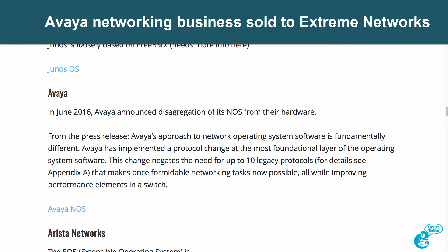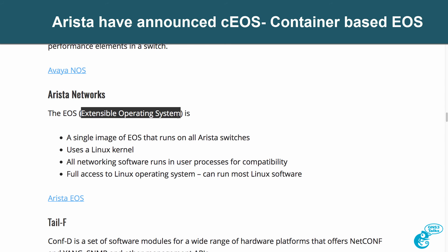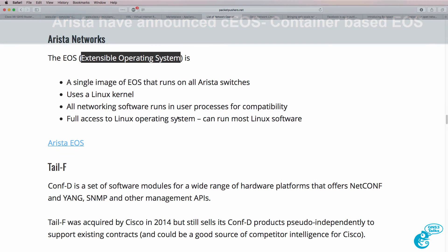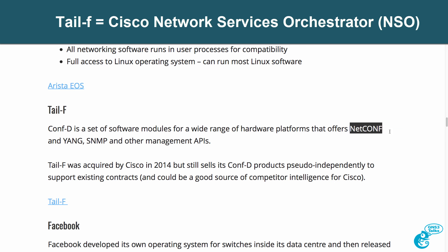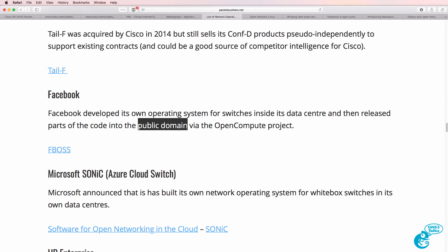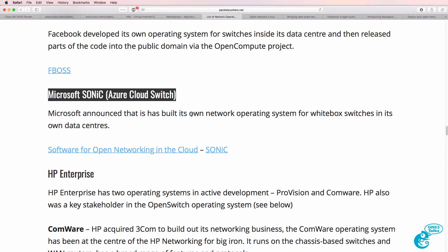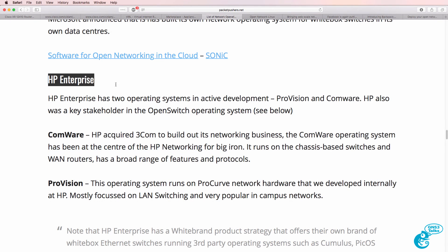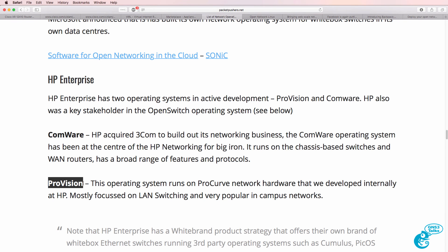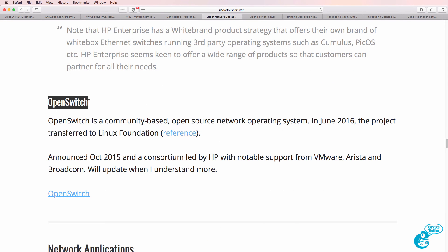Avaya have an operating system, as does Arista with the Extensible Operating System, or EOS, also available in GNS3. Cisco have Tail-f, which has a heavy focus on NETCONF. As mentioned, there's FBOSS from Facebook, released in the public domain via the Open Compute Project. Microsoft SONiC, which runs in the Azure cloud, is available for white box switches. HP Enterprise with their Comware and Provision operating systems — now called Aruba — can also be run in GNS3; for example, you can run an HP VSR to practice Comware.